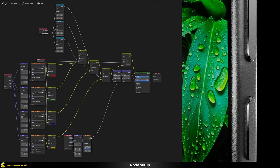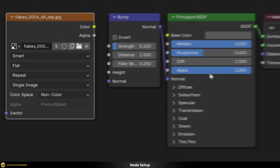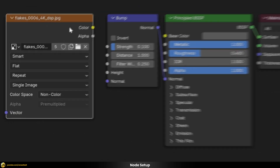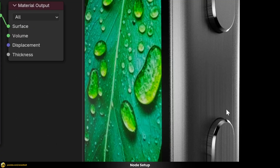Now let's start building this from scratch. Our starting point is a simple Principled BSDF with metallic all the way to one and a little bit of roughness. I also have a bump node prepared, which we'll use to pipe in the flake texture map. Let's connect the flakes into the height of our bump slot — something is happening already but it's not really what we want, and the problem is that we don't really have UVs for this model.